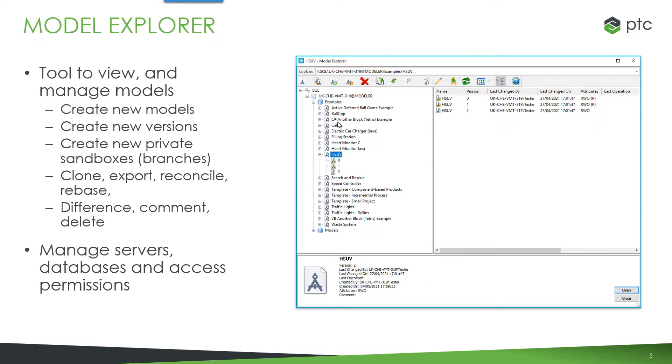One of the extra applications that's provided with Windchill Modeler is called the model explorer and this allows you to see databases and all of the existing models that you have access to. You can use it to create new models, create new versions of models, create sandboxes, perform other functions such as cloning, exporting, reconcile, differencing.